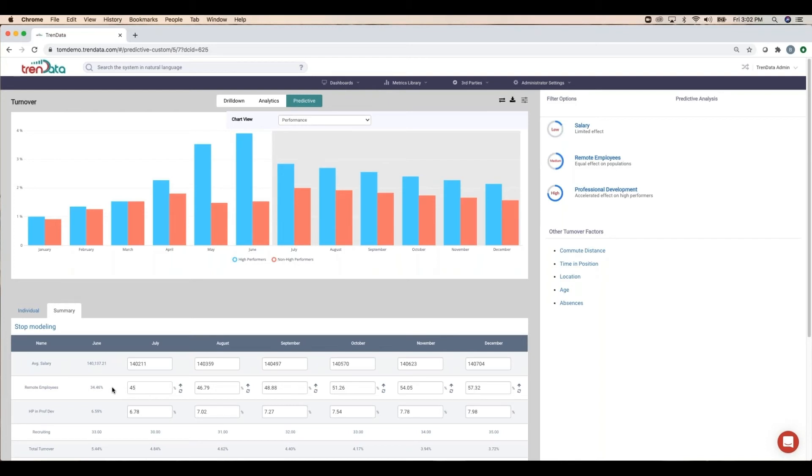But the impact has not done as much to bring down high-performer turnover, which still remains relatively high.